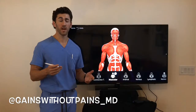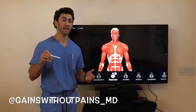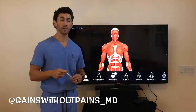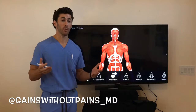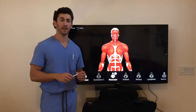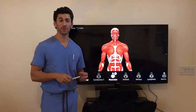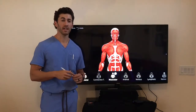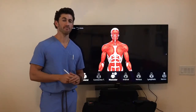Also check out my Instagram at gameswithoutpains_md for a closer look at the med school life and my workouts. I look forward to interacting with you in the future. Please leave any comments — I'd love to hear your thoughts, and I'll talk to you next time.